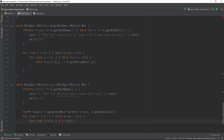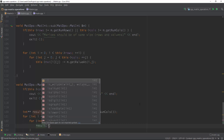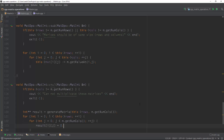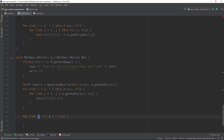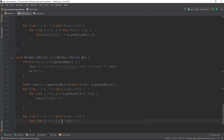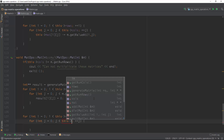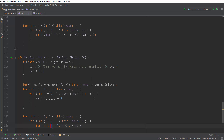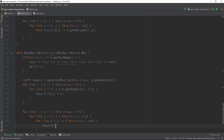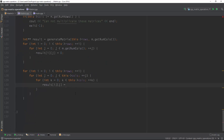We need two inner for-loops. For j smaller than m.getColumns, we simply set result at i and j to 0. Then we iterate over the columns of our current matrix to perform the accumulation, and we say result at i and j plus-equals this.mat[i][k] times m.getValueAt(k, j).